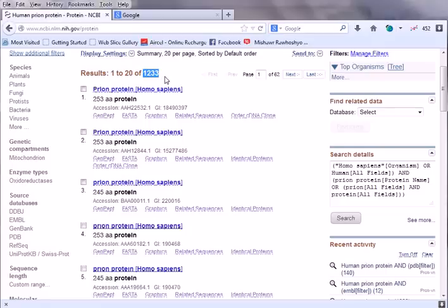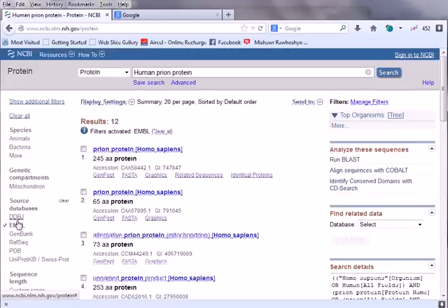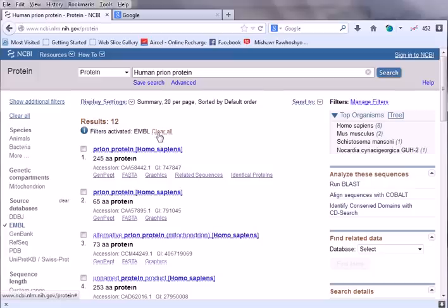For example, if the examiner tells you to find those human protein sequences submitted through the EMBL server, you can filter your data using the source database option - DDBJ, EMBL, GenBank, PDB are listed. Simply click on EMBL and it will show only those sequences submitted by EMBL - 12 sequences out of the 1233. A filter activated warning is shown, and you can clear it if needed.